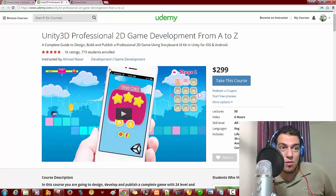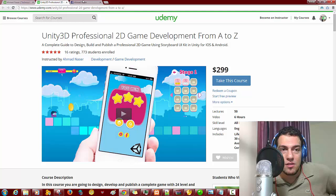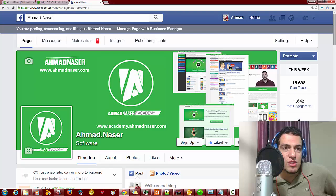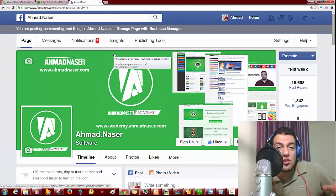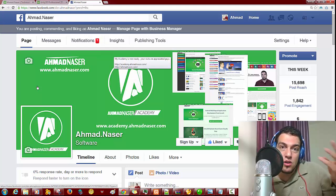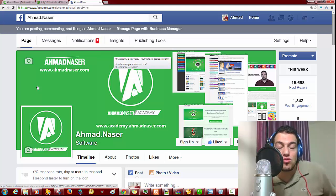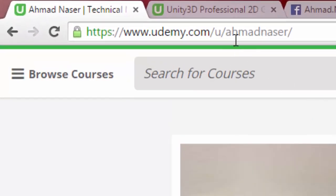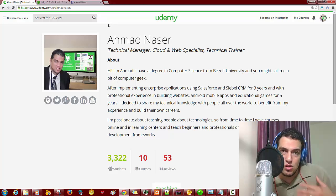Now let's get to the real thing — announcing the new Facebook feature. If you go to my Facebook page, make sure you like the page first. Go to facebook.com/developer/ahmadnasir. From there you can ask for coupons and discounts on my courses. You can also go to udemy.com forward slash ahmadnasir to visit my Udemy profile.